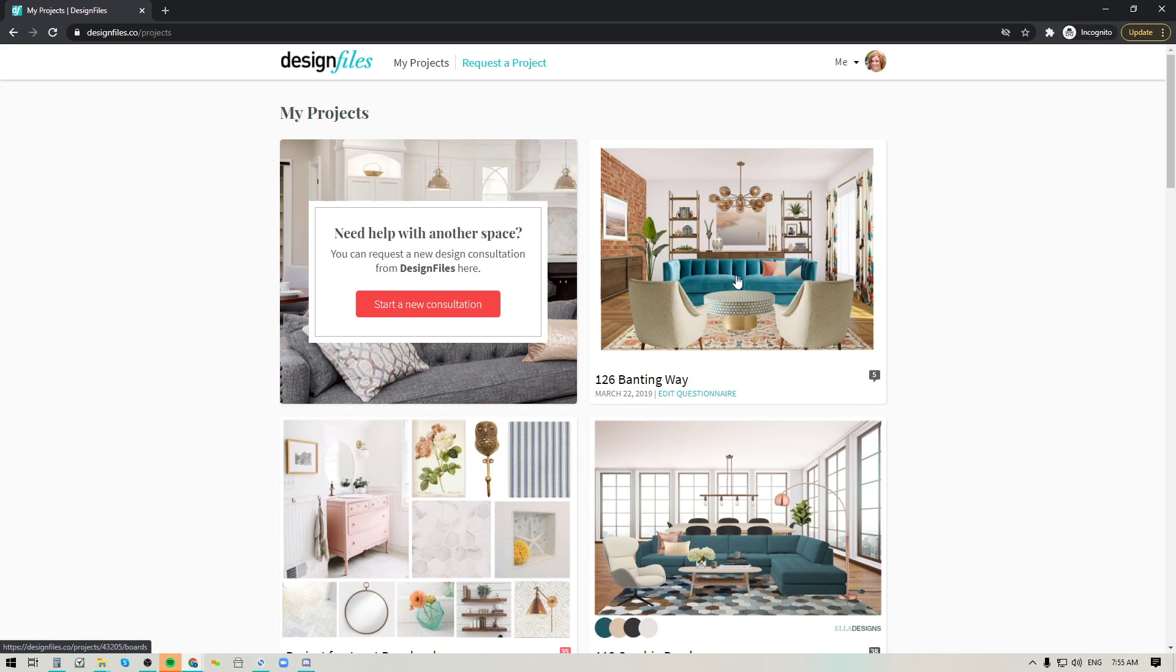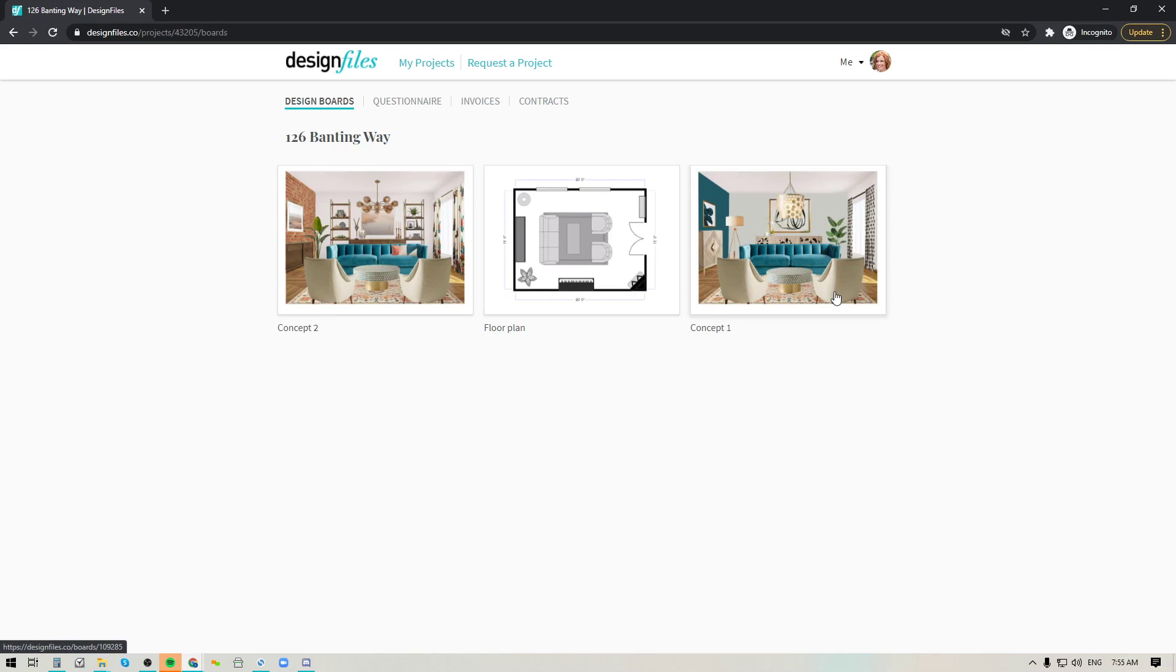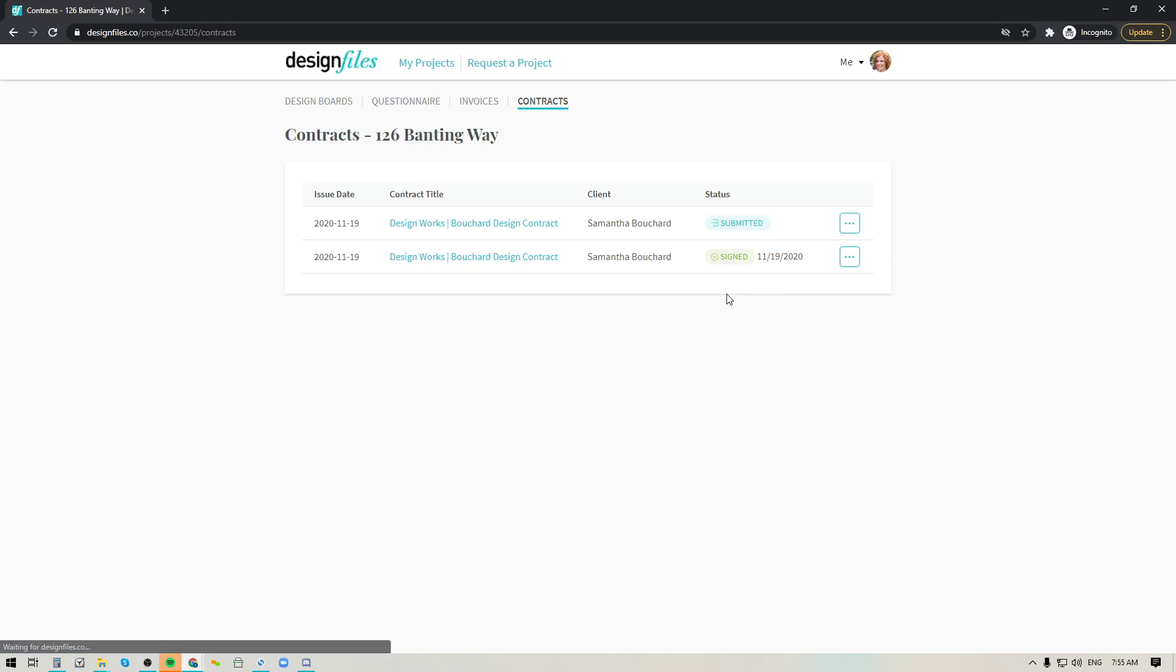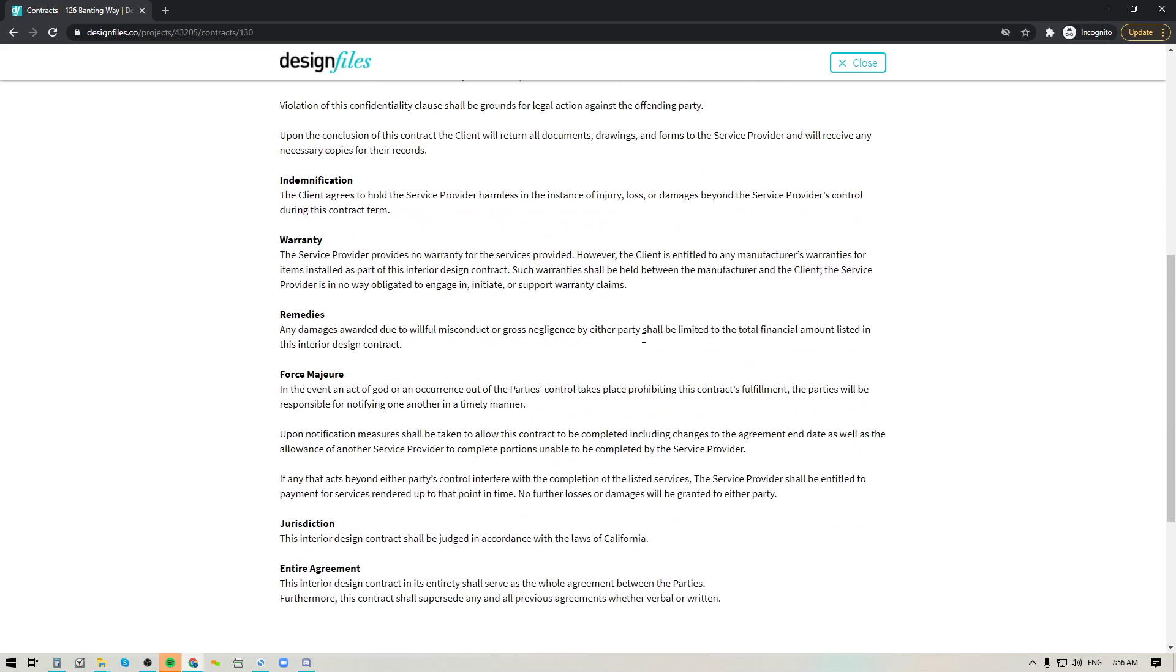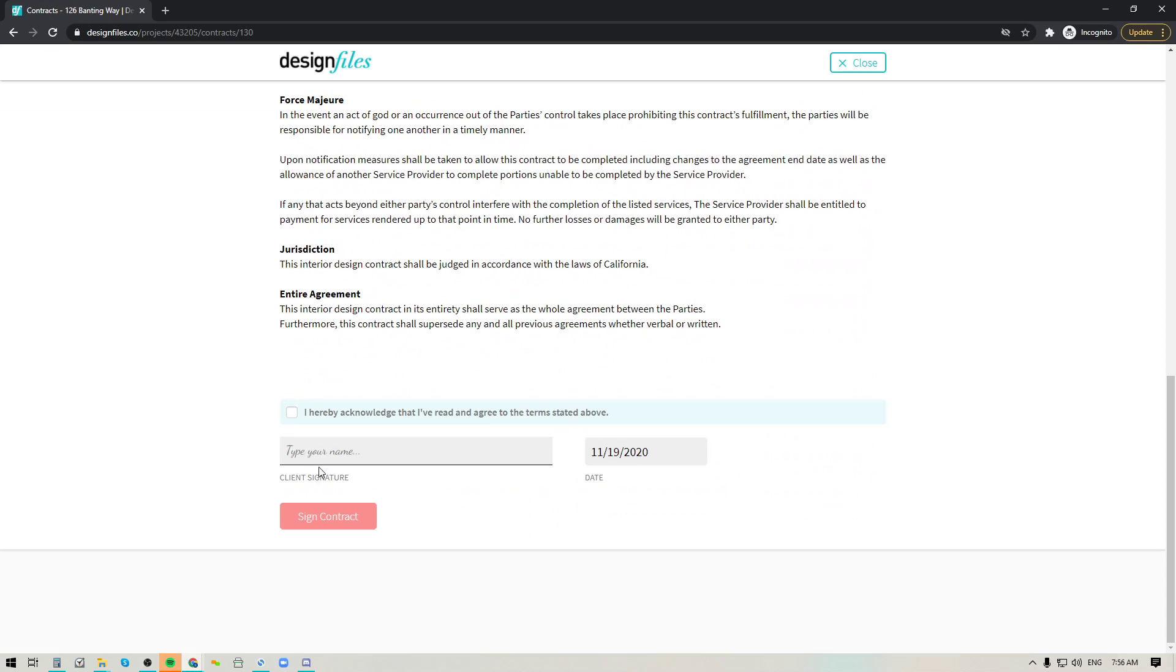directly into that particular contract for that project. So I'm just going to go ahead and go into the actual contract here. So this is the one we just submitted. So your client would pop right into this contract where they can read it and at the bottom here they're going to check the box and they're going to sign their name.